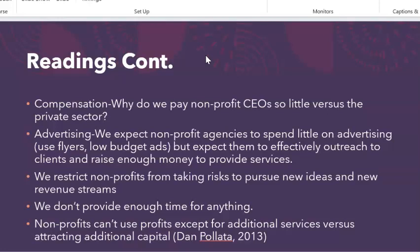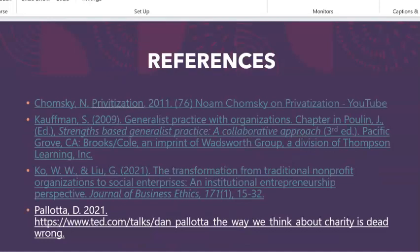It's food for thought about Pallotta's argument as to why nonprofits will never reach the goals they attempt to reach for the benefit of the clients they are trying to serve. The last slide lists the different readings this PowerPoint was drawn from. So again, this is week two. You have the assignment for this week. If you have any questions, please email me as soon as possible, and I will answer those questions as quickly as I can. I look forward to reading your assignments — have a wonderful week.